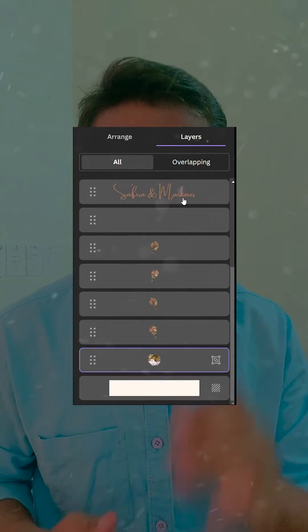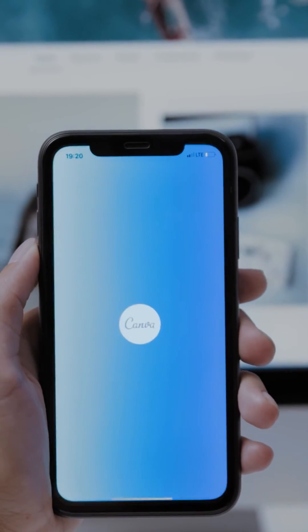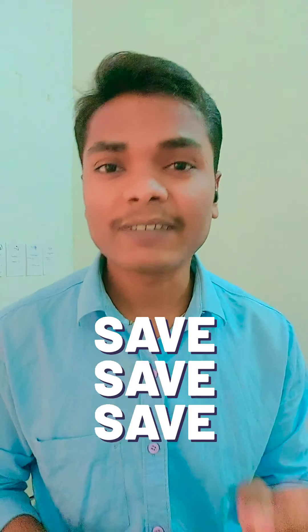Canva recently launched a new feature — Layers. Let's check out how we can use this layer feature in the Canva application. Make sure to save this video so you can refer to it in the future.